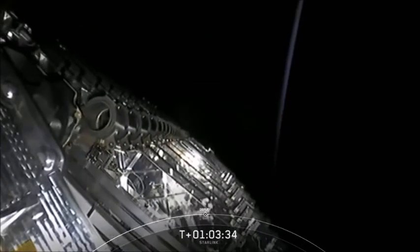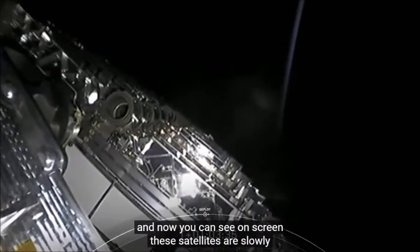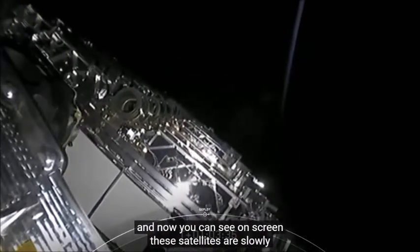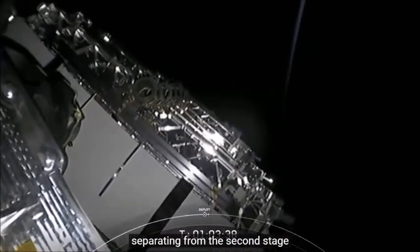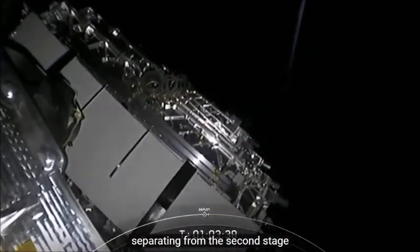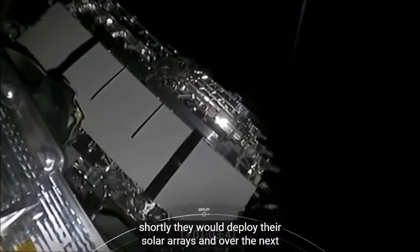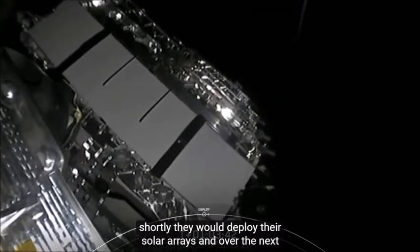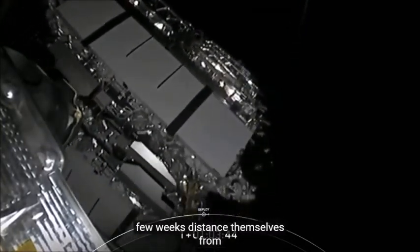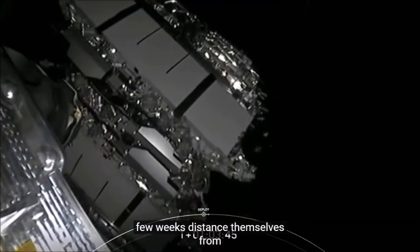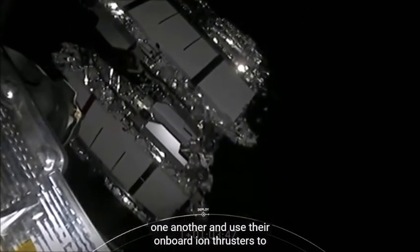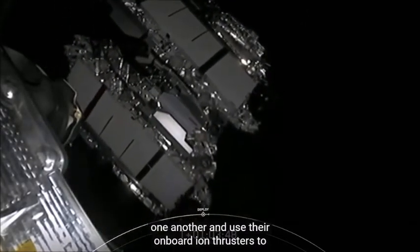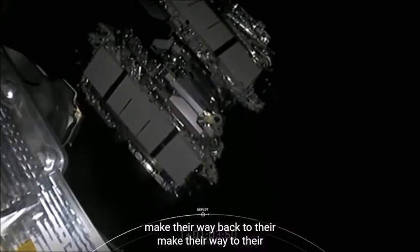And now you can see on screen these satellites are slowly separating from the second stage. Shortly they would deploy their solar arrays and over the next few weeks distance themselves from one another and use their onboard ion thrusters to make their way to their operational orbit. That's a very cool shot.